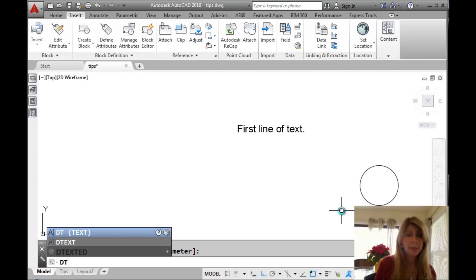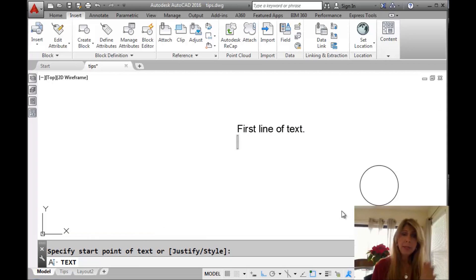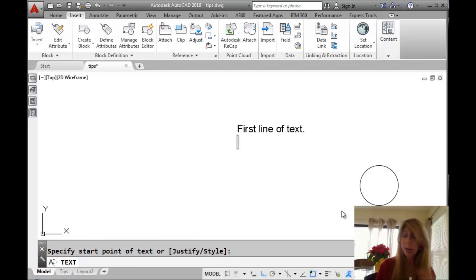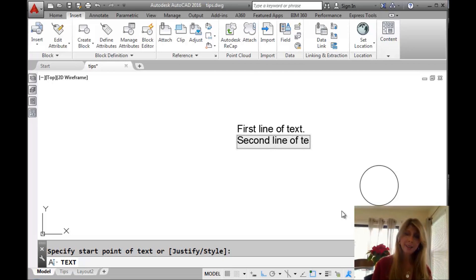If you go into the dtext command and hit an extra enter, it will automatically begin a new text string using all the same information — the same height, same angle — and it starts right underneath the first line of text. So: 'second line of text.' That's kind of cool.